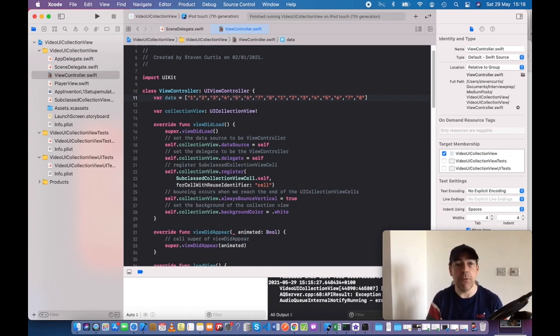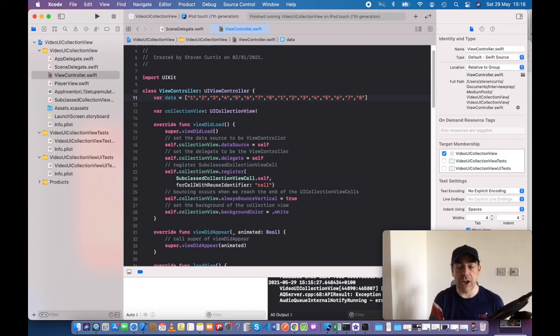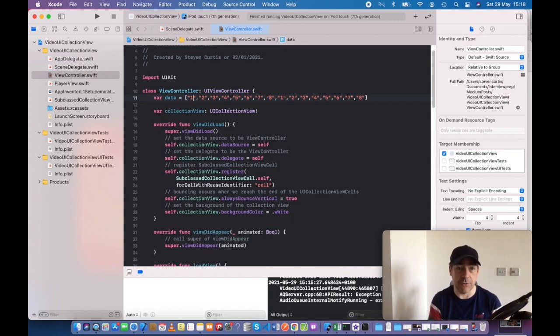Also, you might not want to have the data right in the view controller like this—you might want to have a view model. That's a discussion for another time.